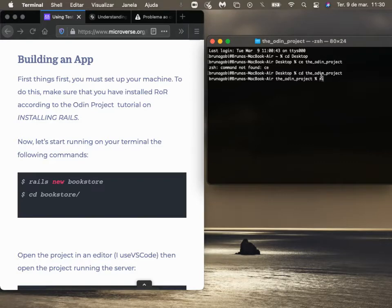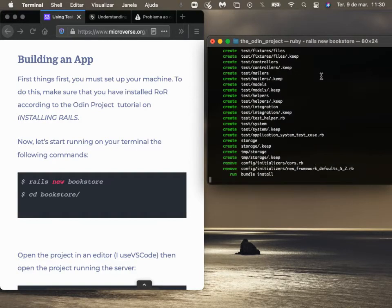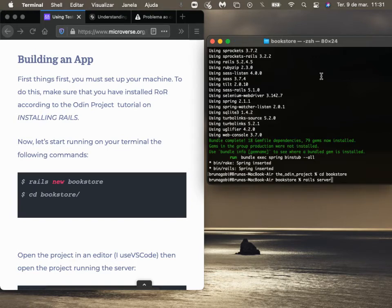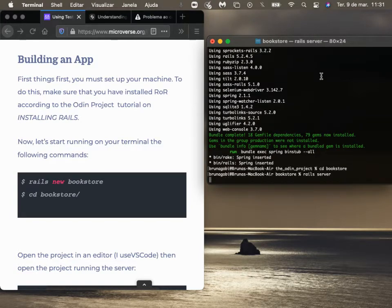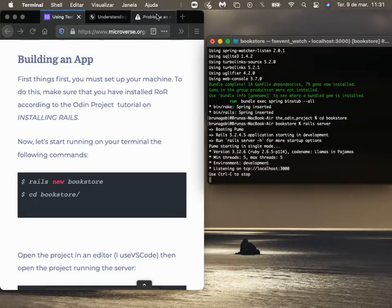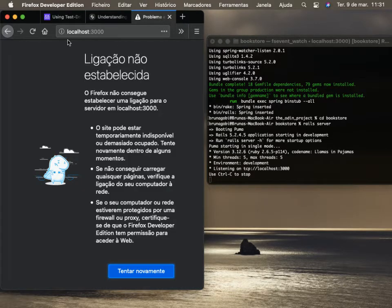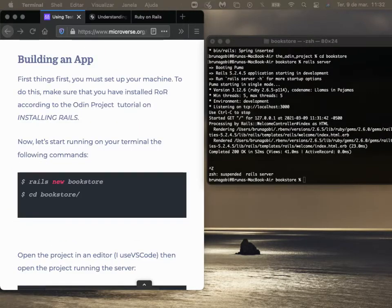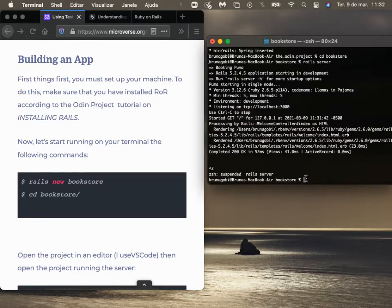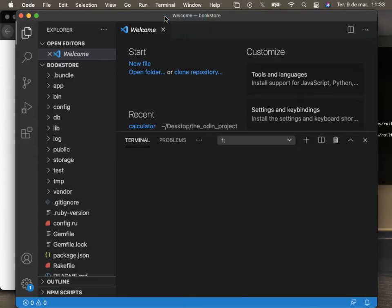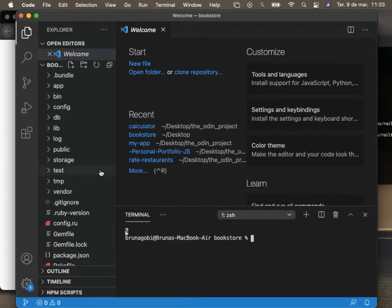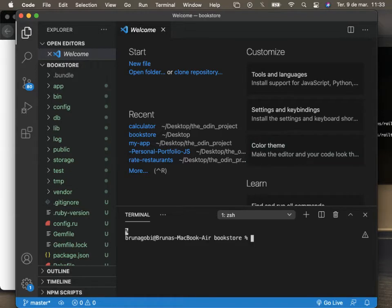Let's start to create a new app. Before you create an app, make sure you set up your machine with Ruby and Rails. Type in 'rails server'. Now the server is running. In localhost 3000, we have the app working. Let's open the app in VS Code and open the terminal here. Now we can start working on the tutorial.